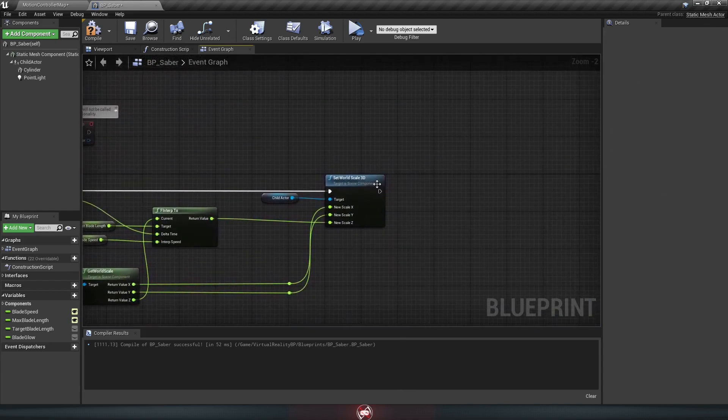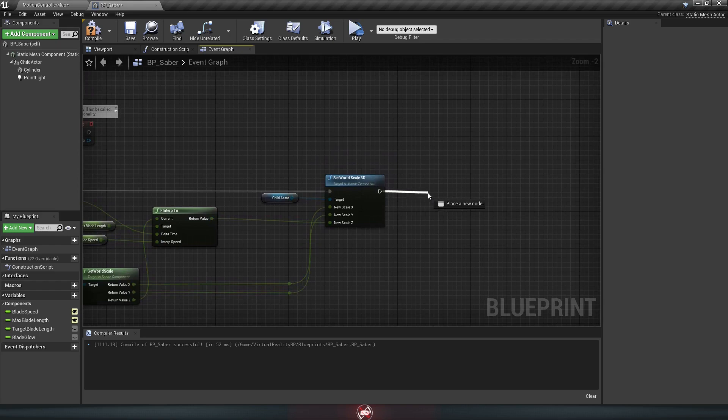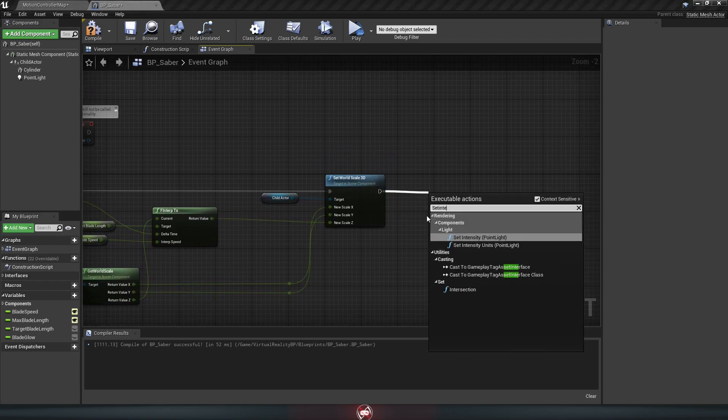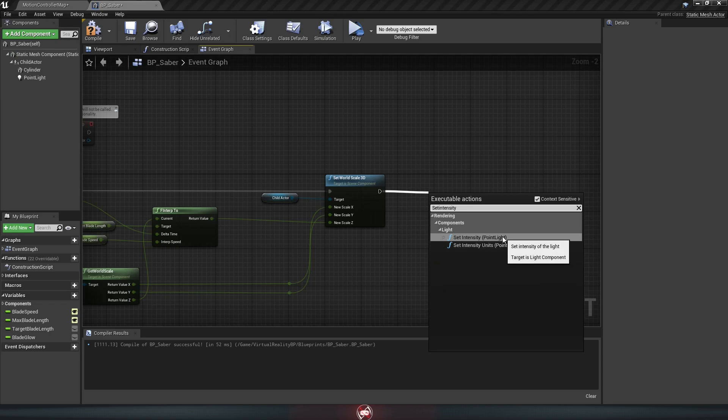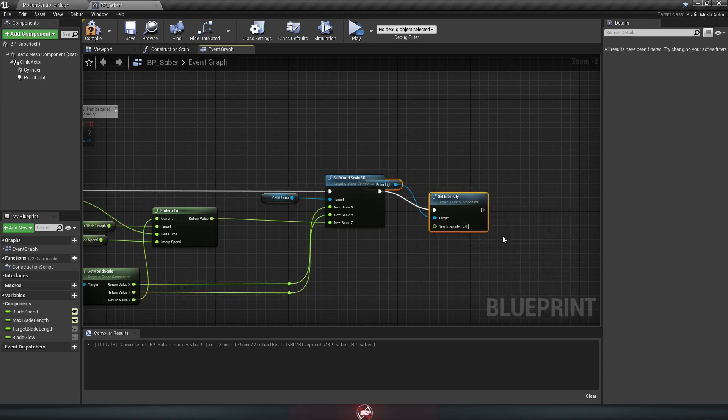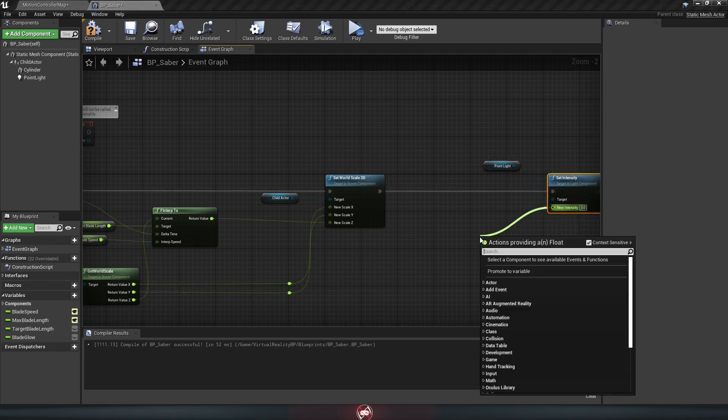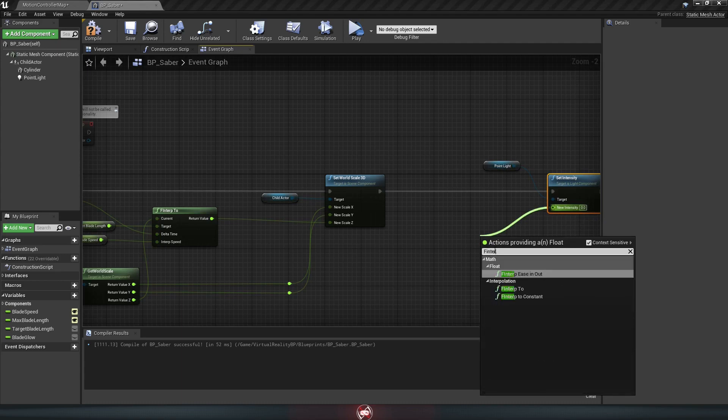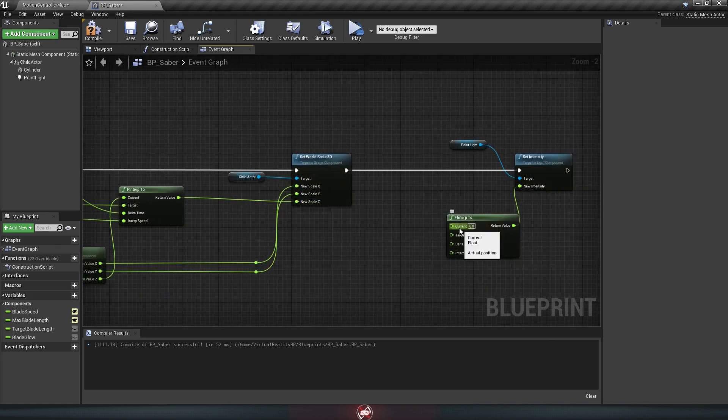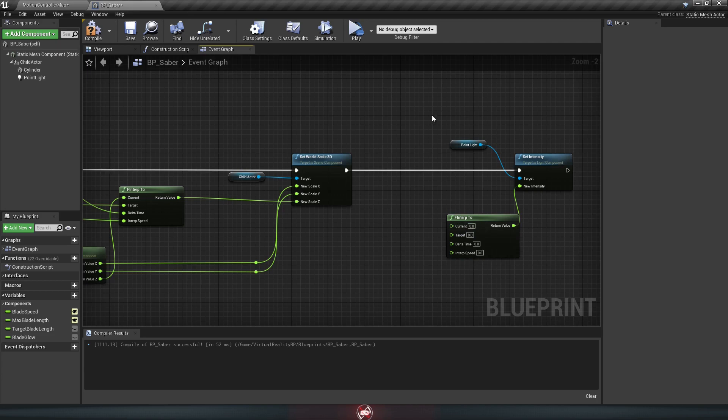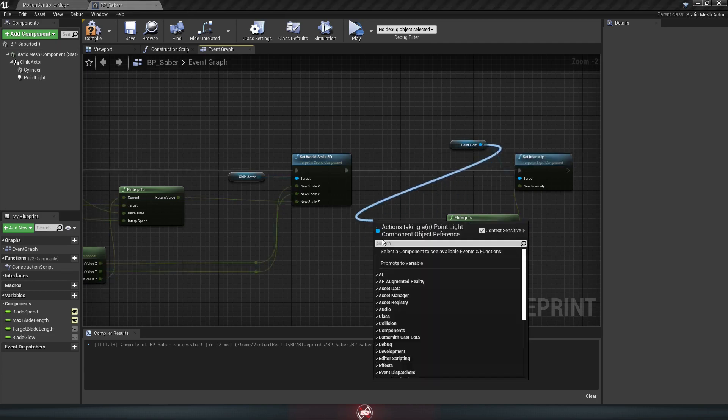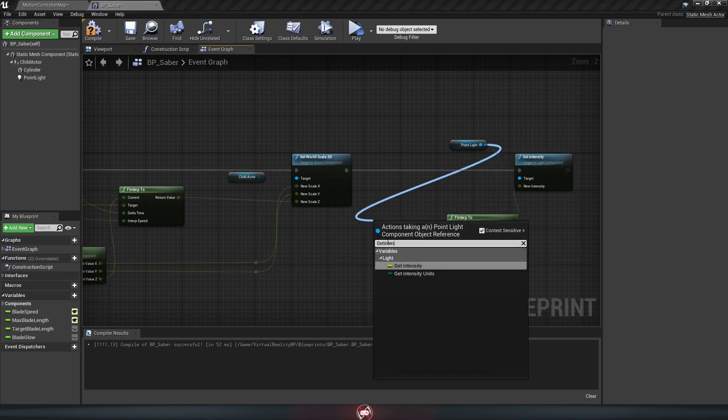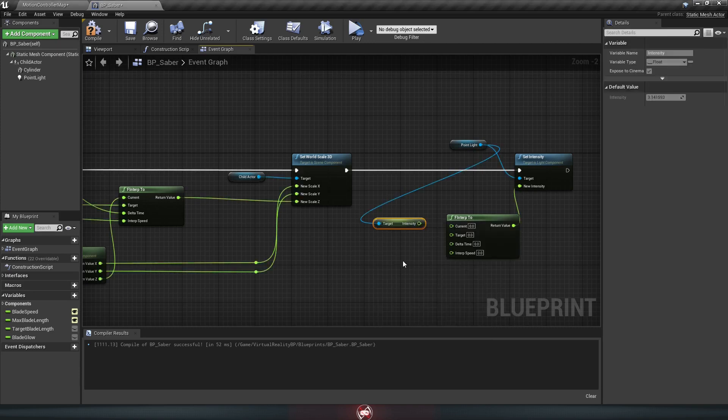So drag off the set world scale 3D here, and we're going to set intensity of our point light. Move this over, and for the value, we're going to drag off and get F interp 2 again. That's just a matter of filling out the boxes. So for current, we need to figure out what the current intensity of our point light here is. So just drag off of the point light and look for get intensity, and we'll plug that in right here.